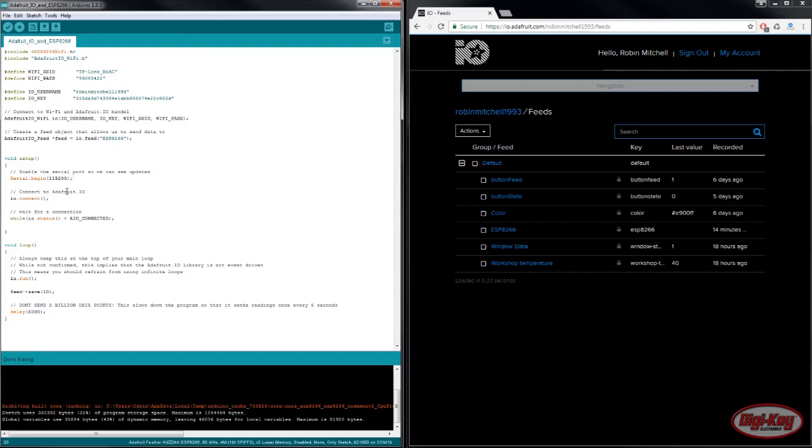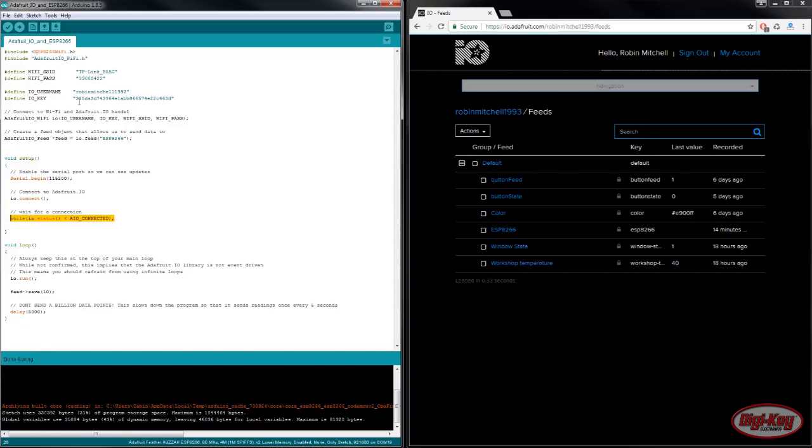In the setup code all we need to do is use the command IO.connect and this loop here which continuously executes until the board connects to Adafruit.io. Bearing in mind you will also need to make sure you put your Wi-Fi SSID and your Wi-Fi password as well as your IO username.